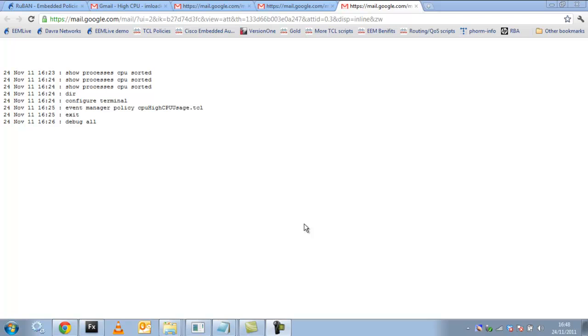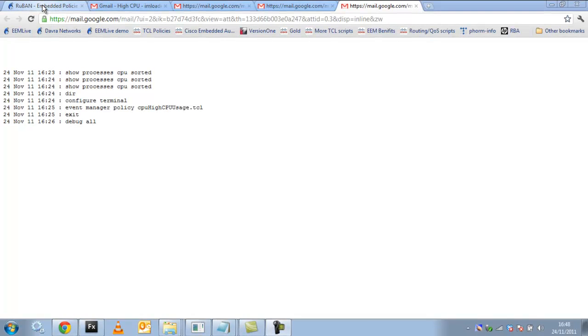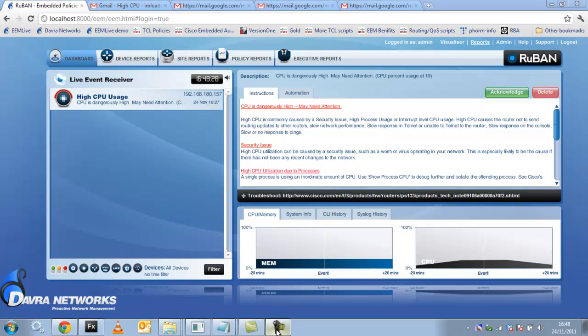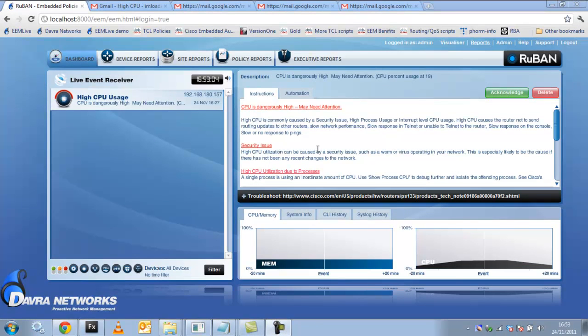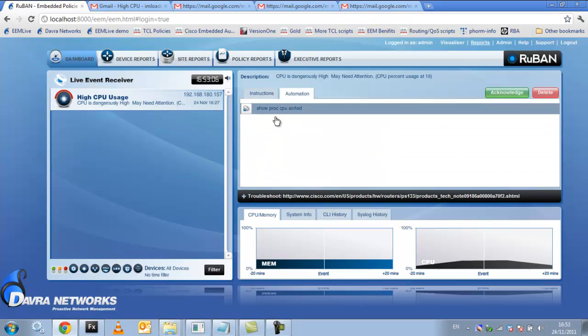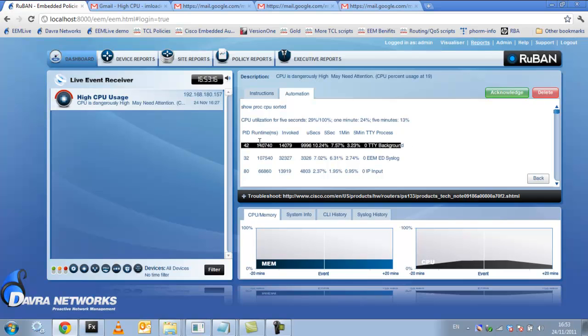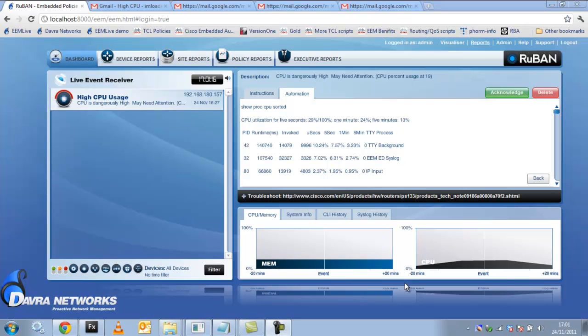The key thing about this policy, and indeed all Ruben's EEM policies, is that should this event have occurred in the middle of the night or when an engineer wasn't available, Ruben will perform all of the troubleshooting that an engineer would have performed had he been there. For example, in this case, we ran the showproc cpu sorted command the instant the event occurred, and were quickly able to determine the rogue process. If this command was run 5 or 10 minutes too late, we may never have been able to determine the root cause of this incident. This paradigm applies across all types of network issues, where we detect an issue, proactively troubleshoot it, and identify the root cause.